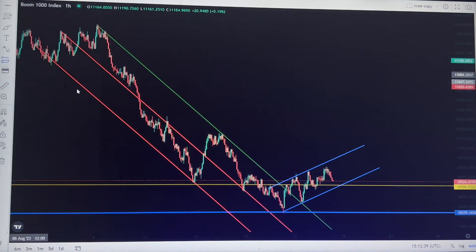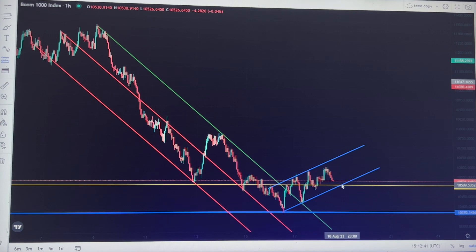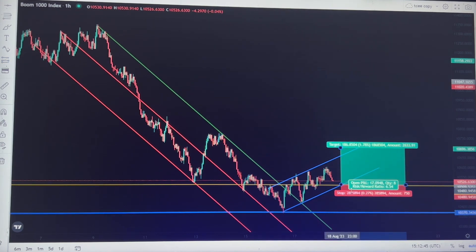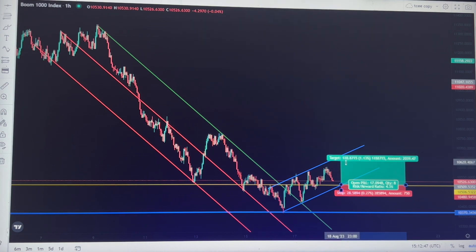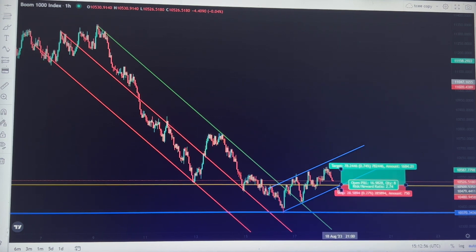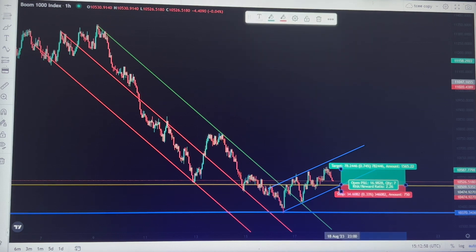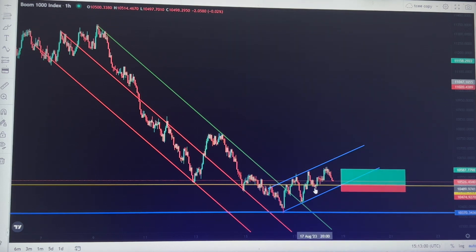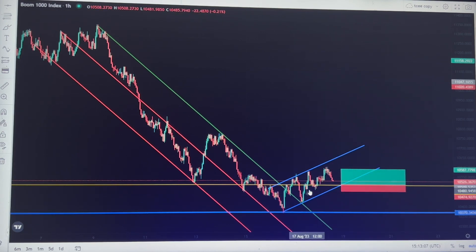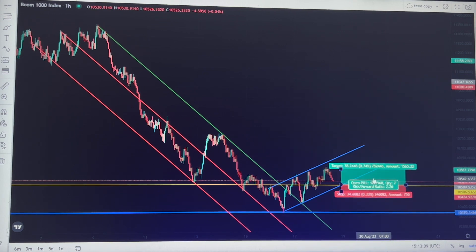For take profit and stop loss: when the third touch of the trend line occurs right here, that's where you anticipate the market to bounce. You will use the previous support zone for your stop loss — your stop loss will be somewhere right here on this support.